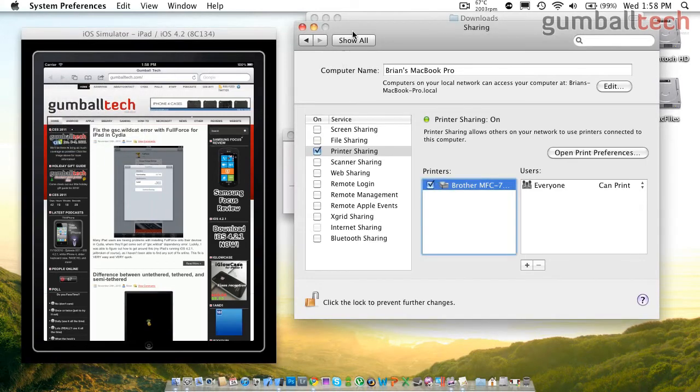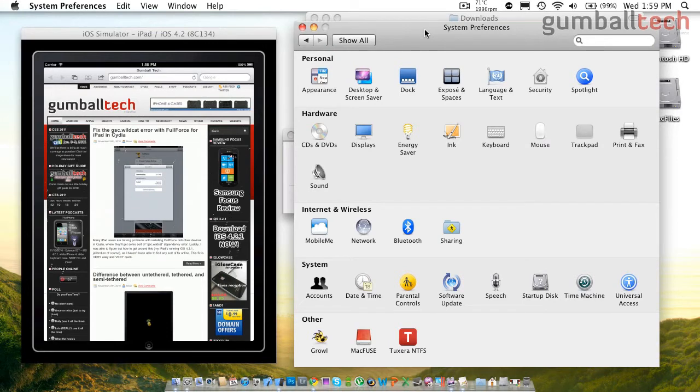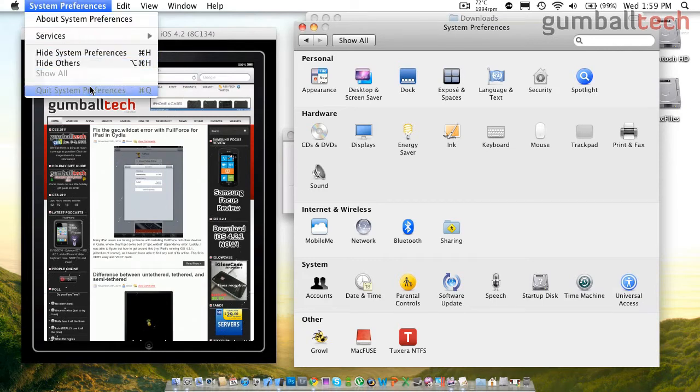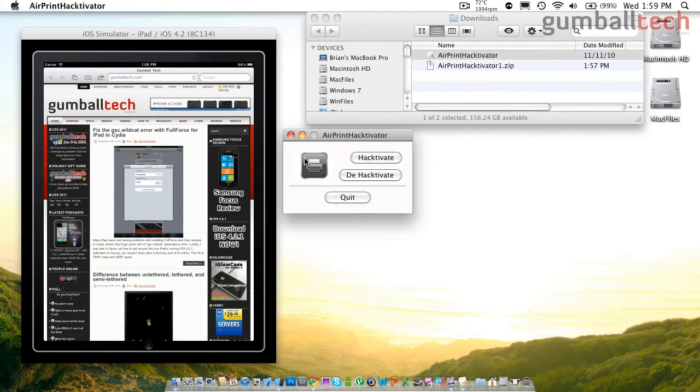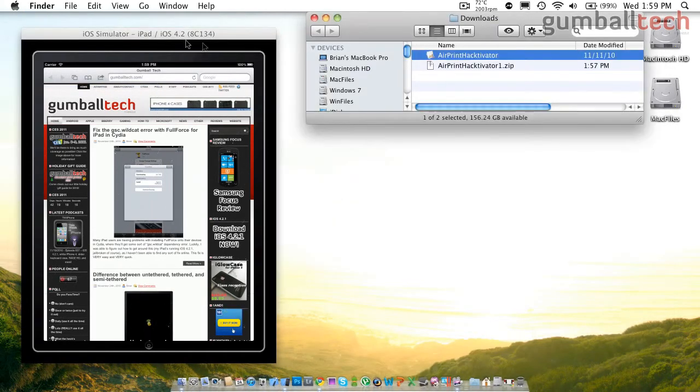So that was just a quick tutorial on how to enable AirPrint on Mac OS 10.6.5. Nobody really knows why Apple seemed to have removed it, but they did. And this is a free and quick way on how to get everything going.